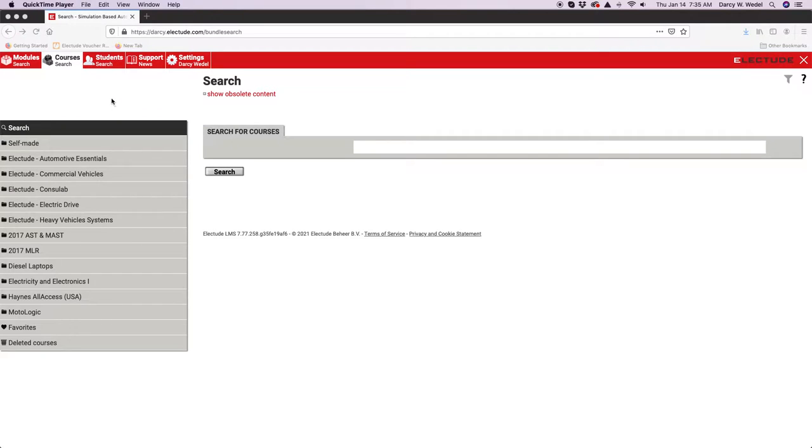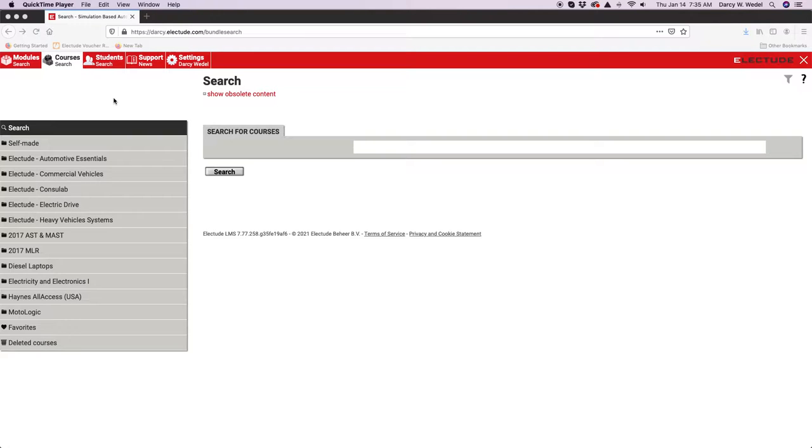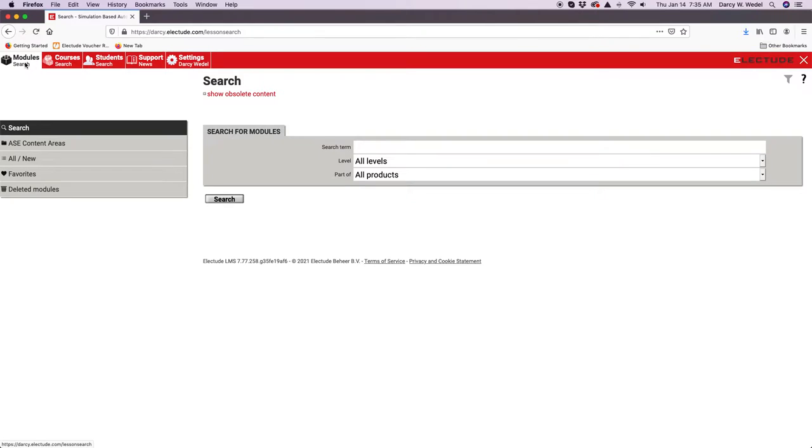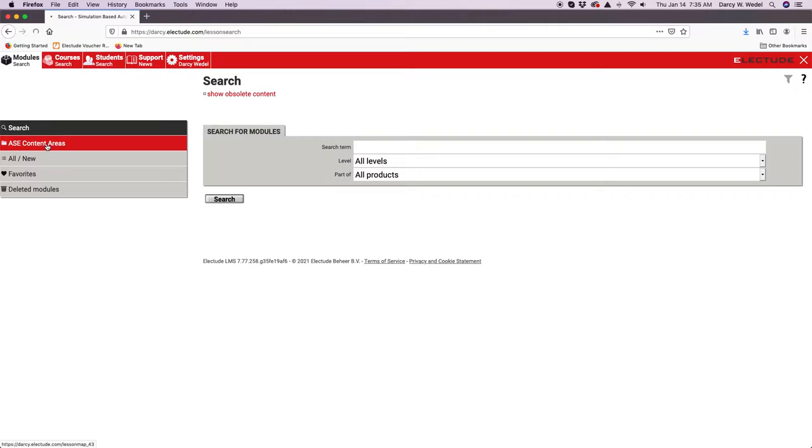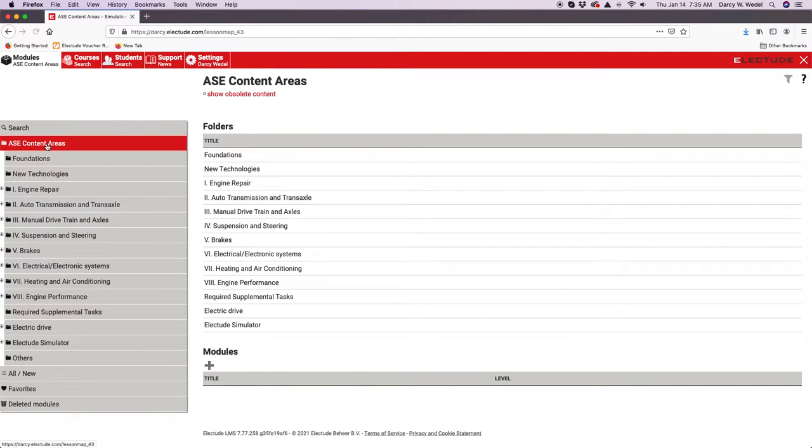To build something new in Electude that does not currently exist, it has to enter the platform as a module. A module is the smallest element and modules go into courses. We're going to navigate to the modules tab and think of this as your filing cabinet area. Click on ASC content areas.